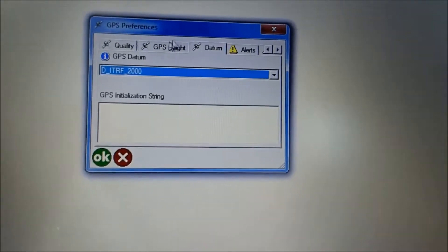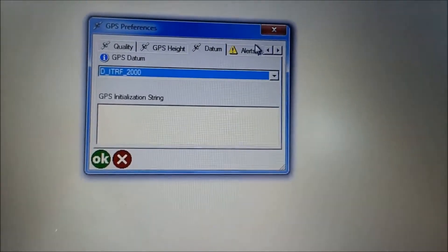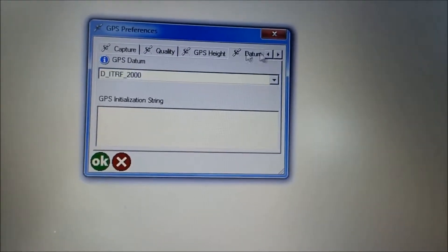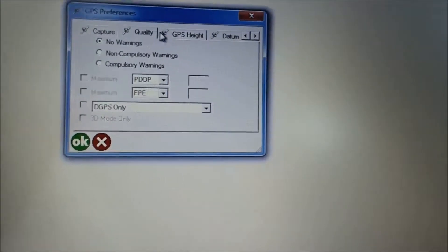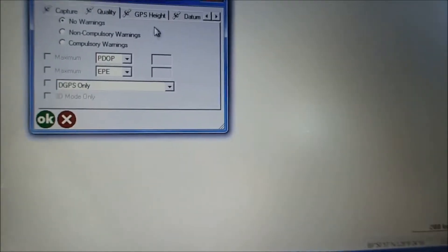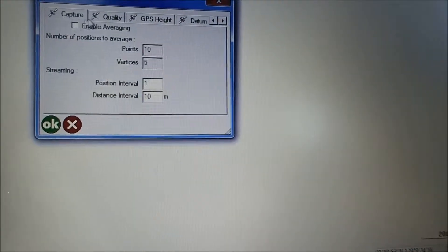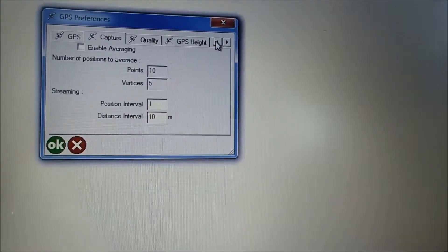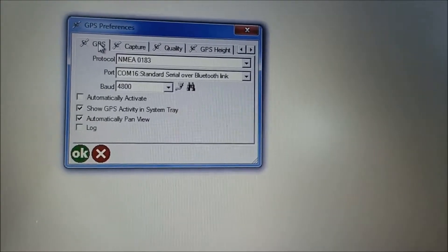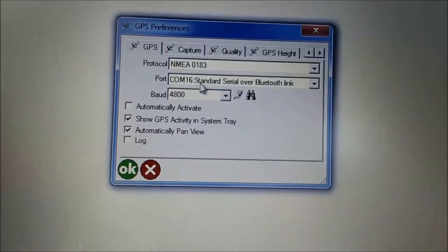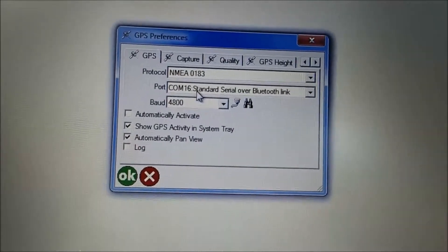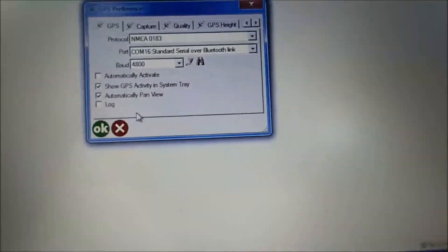So once you have those selected, go ahead and go back to the beginning to GPS, and we're going to go find out where this COM port number is.